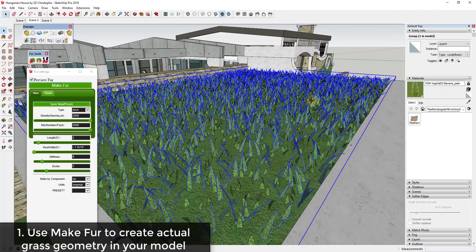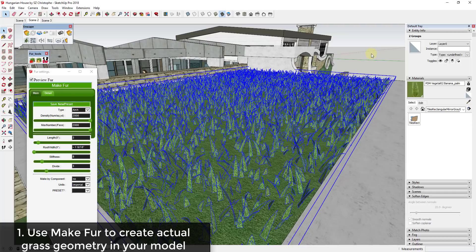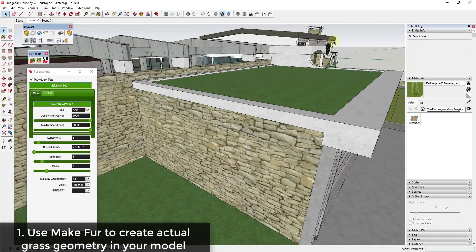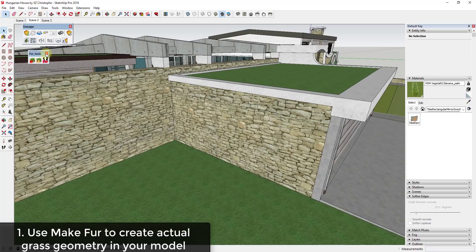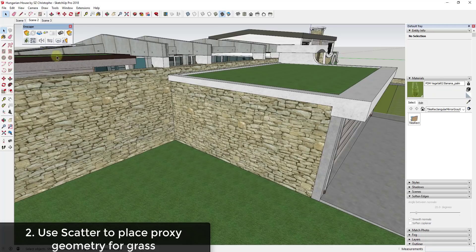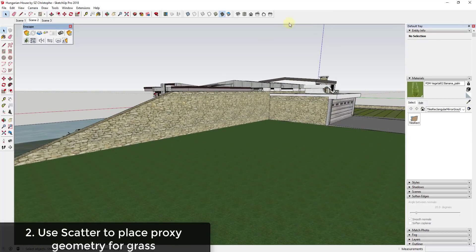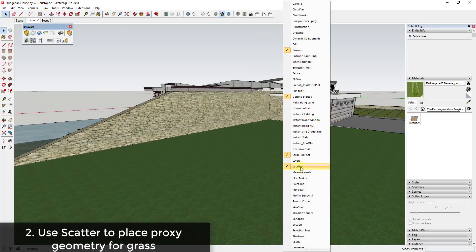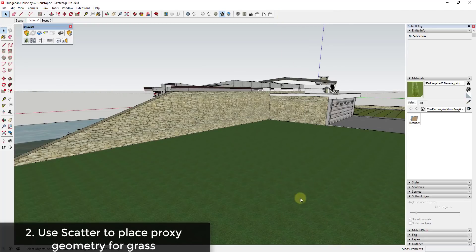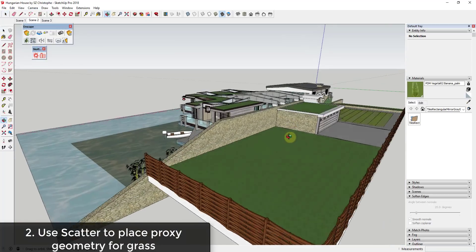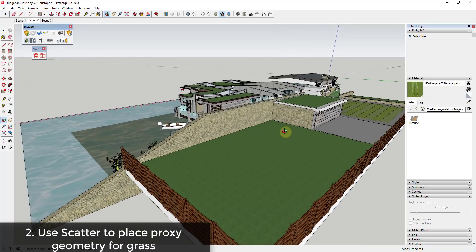I'm going to look at an extension called Scatter. The nice thing about Scatter is it's an extension that allows you to take objects and scatter them as proxies. I will note that Scatter is a paid extension — it does cost money — but if you're doing a lot of this kind of thing for your renderings it can definitely be worth it.